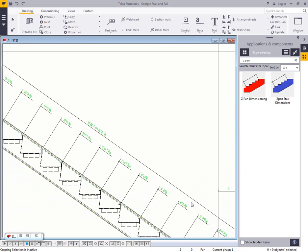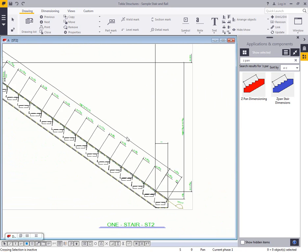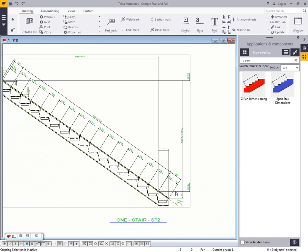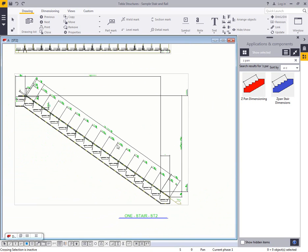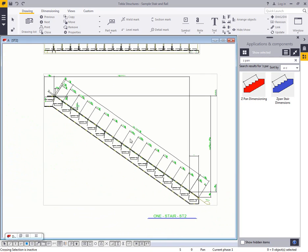It's given the rise and run spacing, the elevation dimensions, and all of that sort of information.